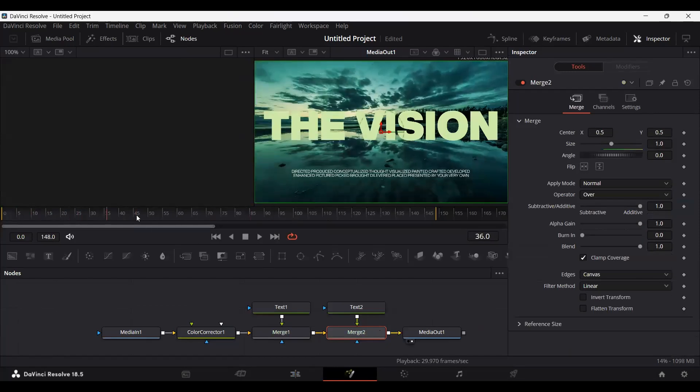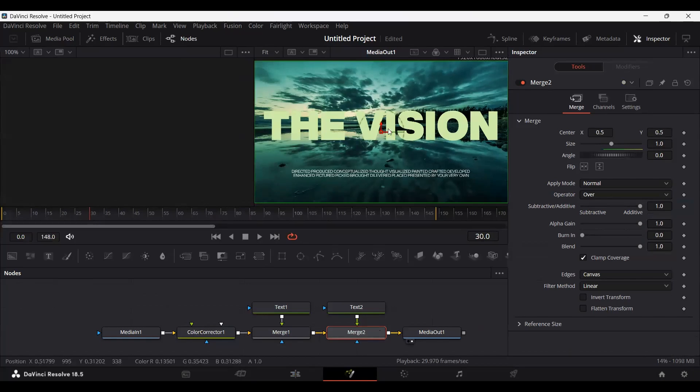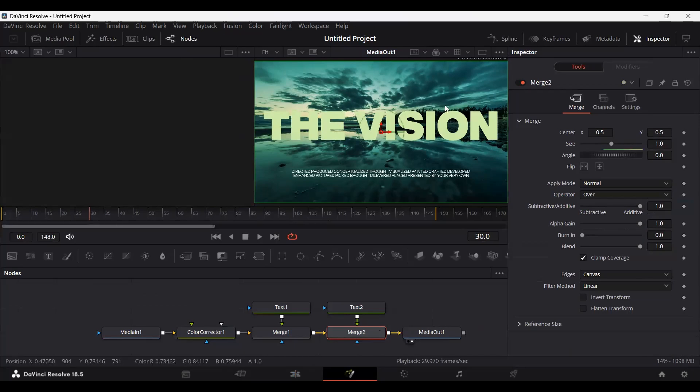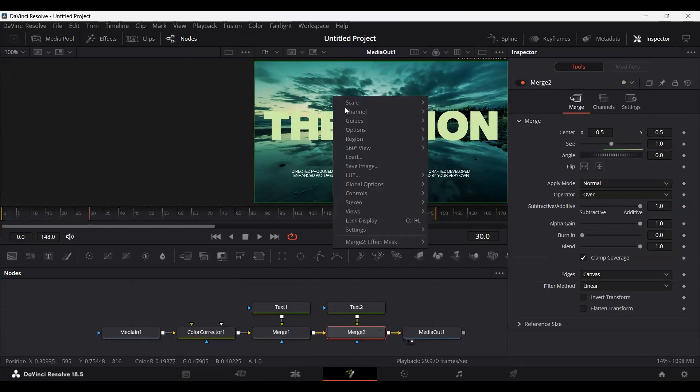You can go ahead and select any place where you want to export that frame as your image. So let's say I want to export this frame, this specific part of the footage. I am at 30, and over here on this preview panel, just right-click anywhere and you will get the option of save image.